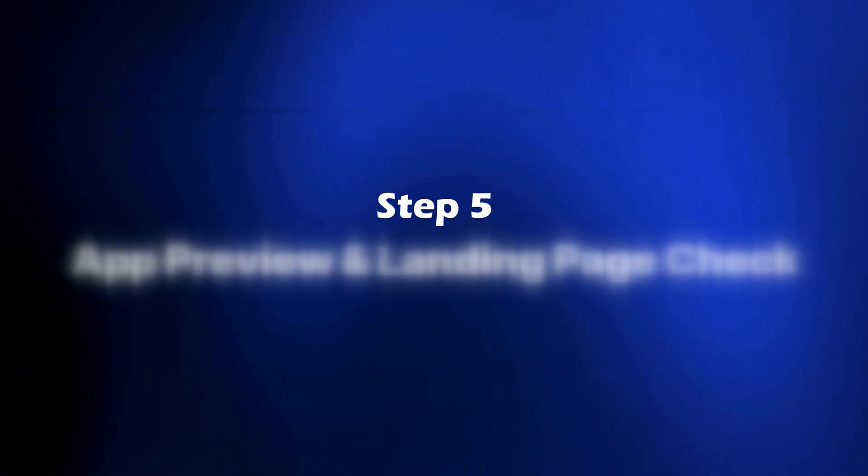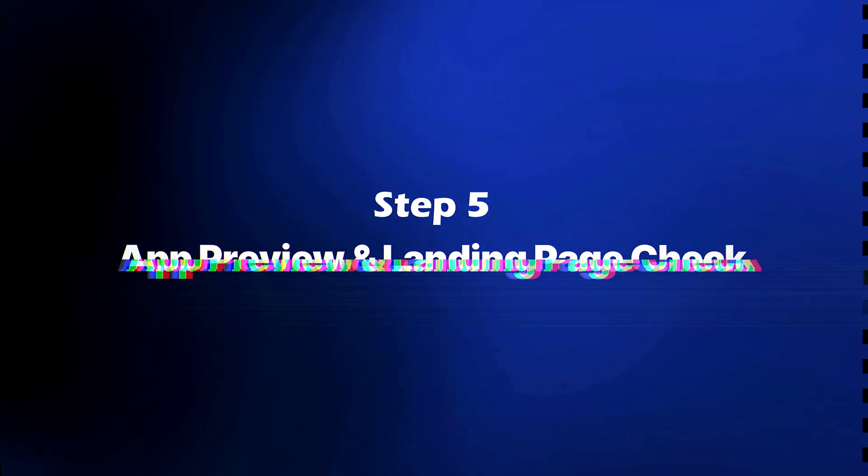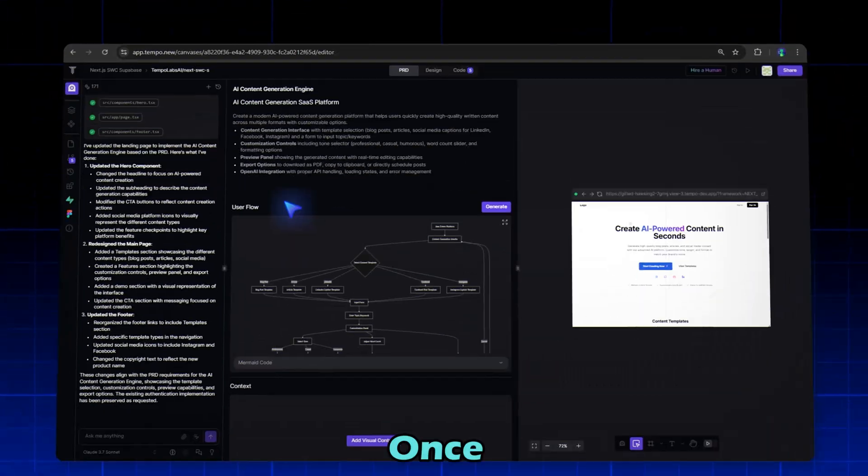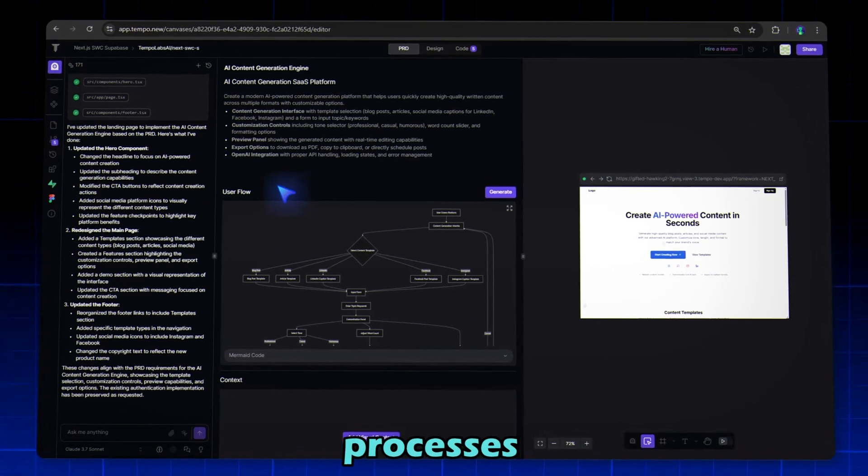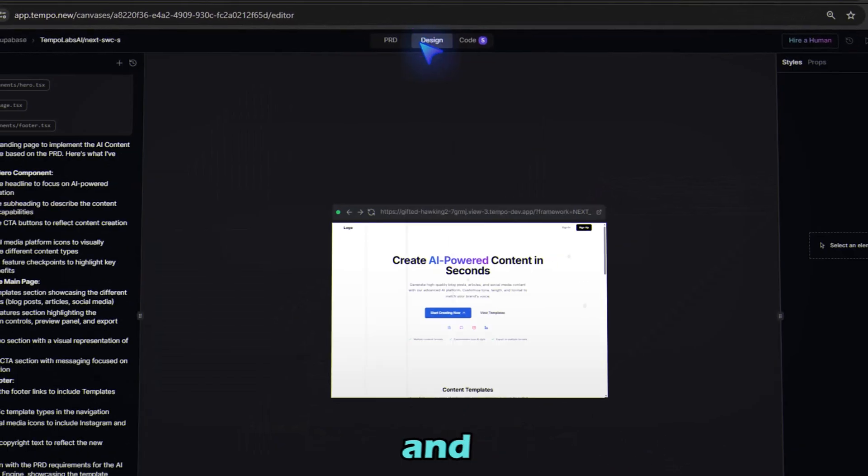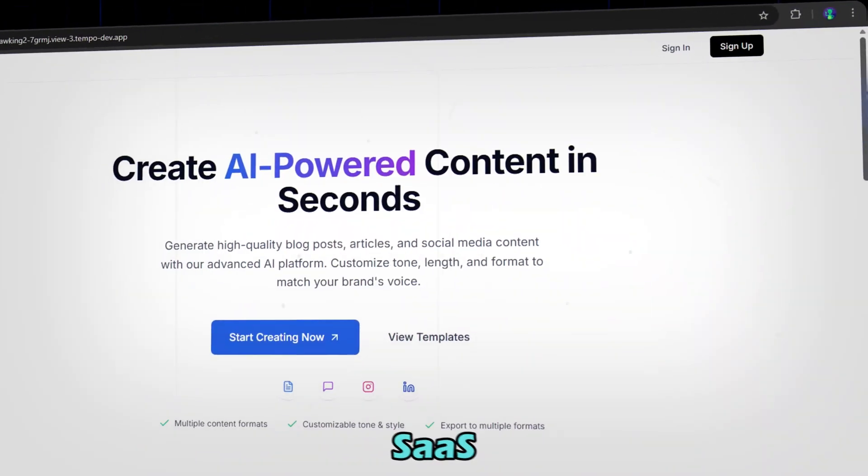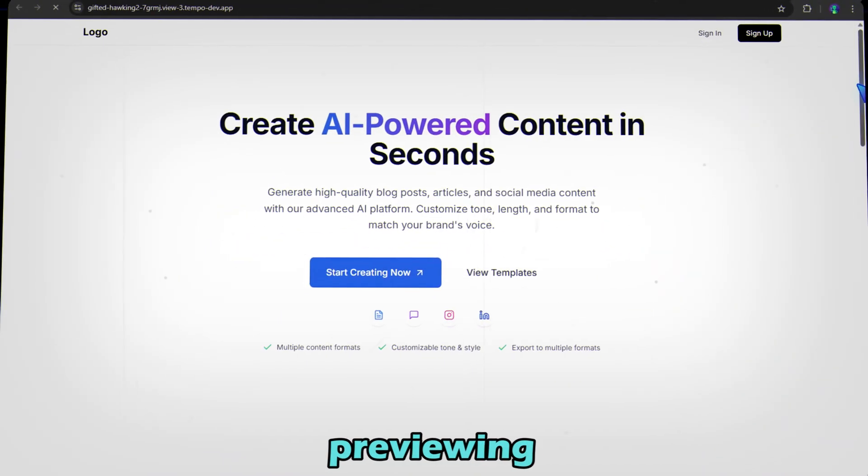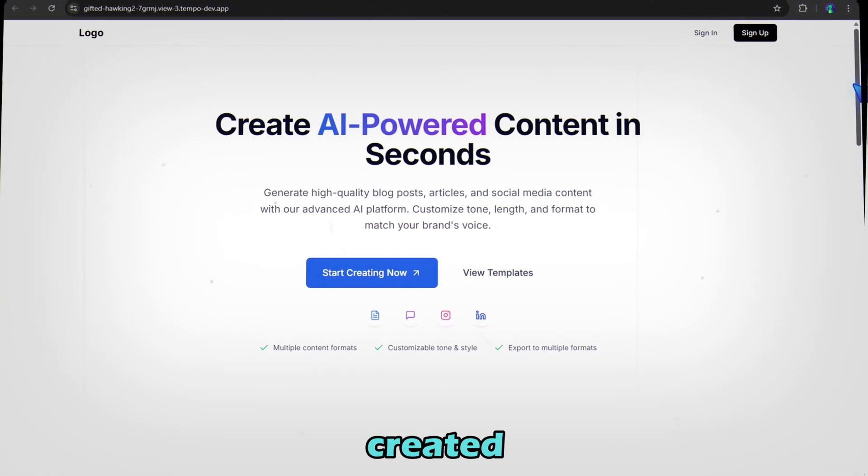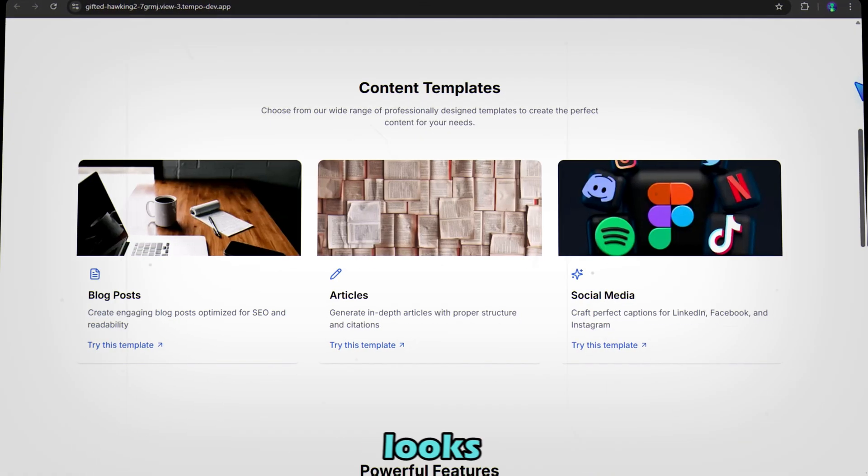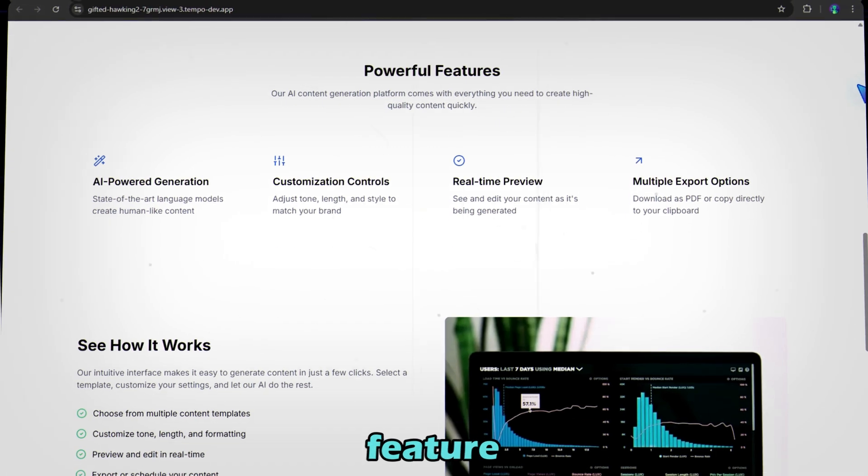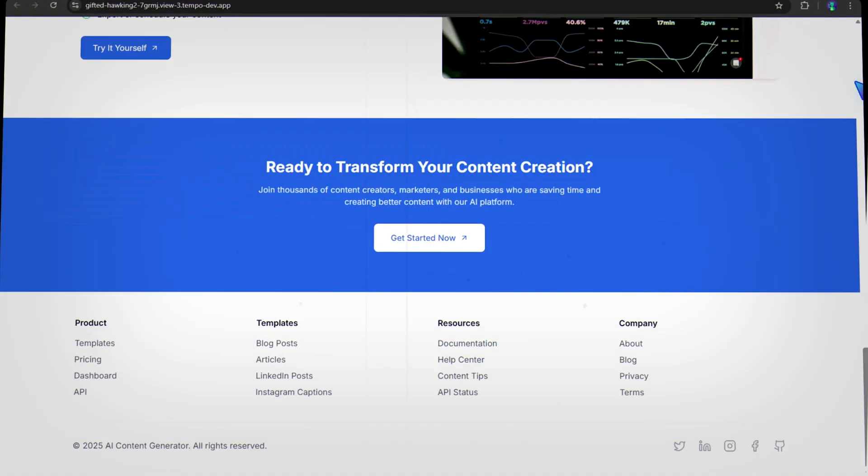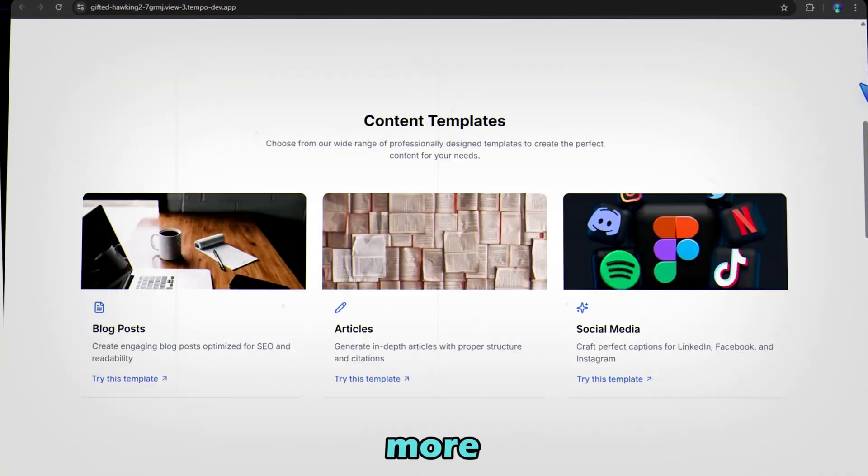Step 5: App Preview and Landing Page Check. Once Tempo AI has completed all the processes and code, let's move to the Design tab and click on the Play button to review your SaaS. We're now previewing the full screen app that Tempo just created for us. The landing page looks great. Intro header, feature cards, content templates, and much more.